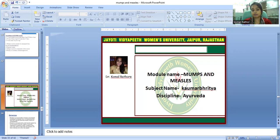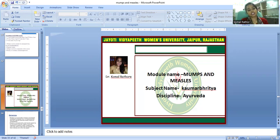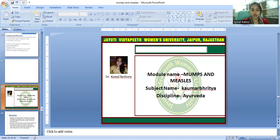We will start with measles. What is measles? In its introduction, measles is an acute, highly contagious viral disease caused by the measles virus. It is characterized by fever, upper respiratory tract cataral inflammation, Koplik spots, and a maculopapular rash.